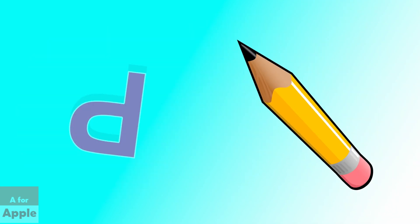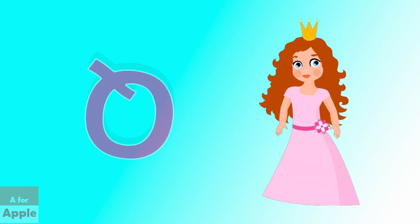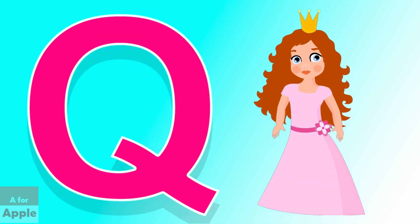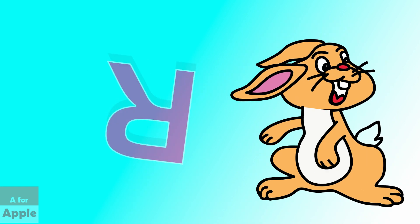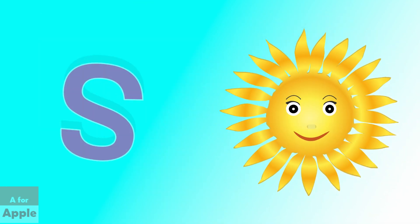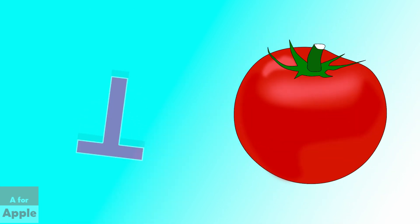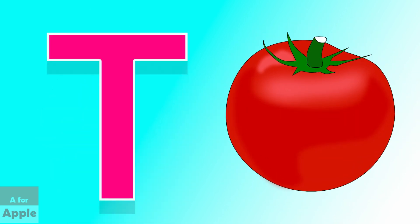P for pencil, pencil. Q for queen, queen. R for rabbit, rabbit. S for sun, sun. T for tomato, tomato.